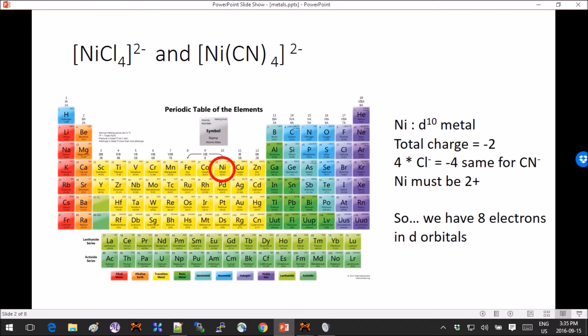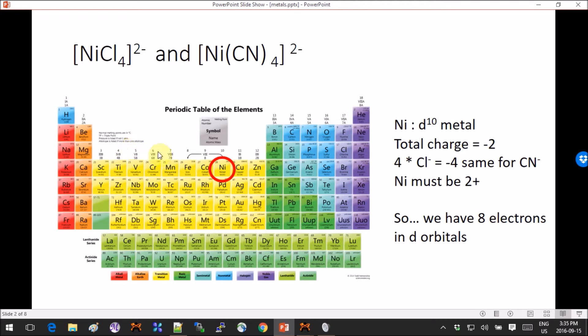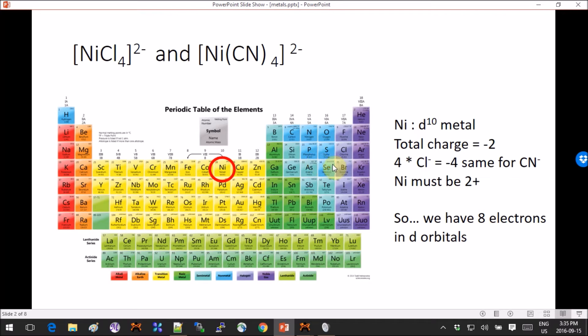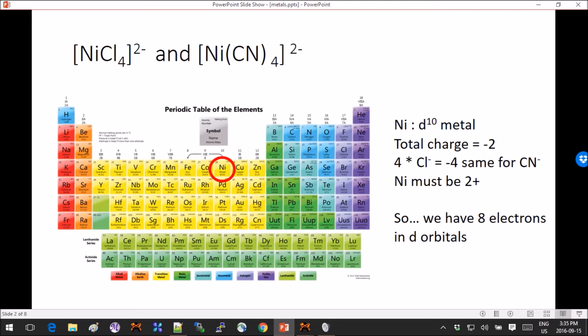Both with overall charge minus two. So nickel is a d10 metal and you can get that by just looking at the periodic table and counting from the left. So if you do the simple math that I have here on the right, you will figure out that we need eight electrons in the d orbitals in both cases here.